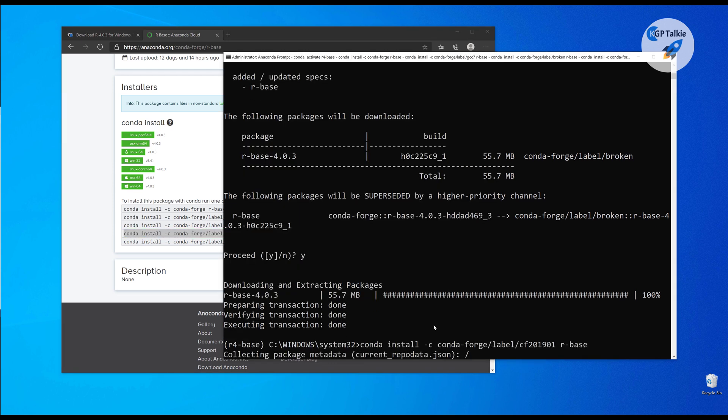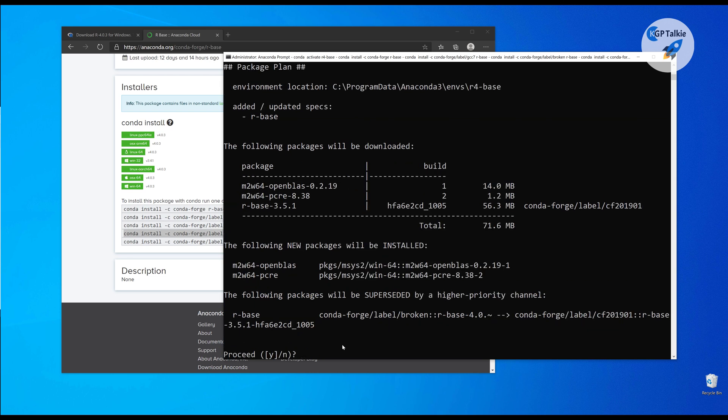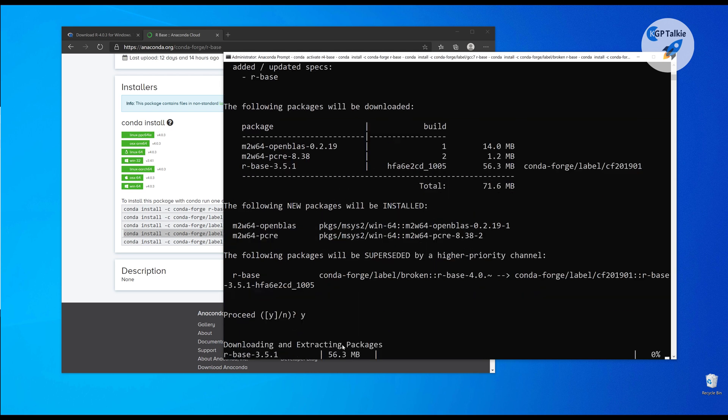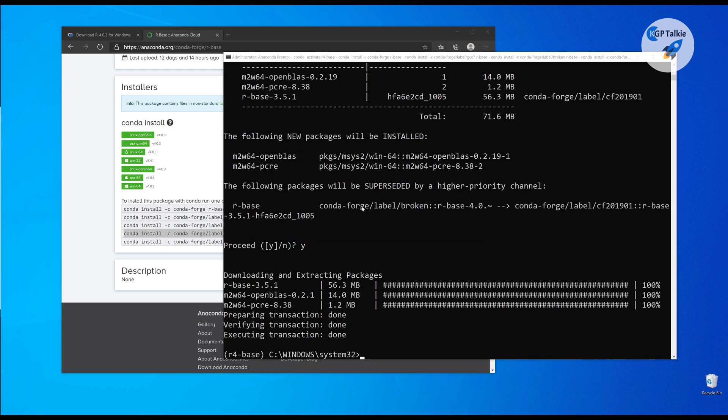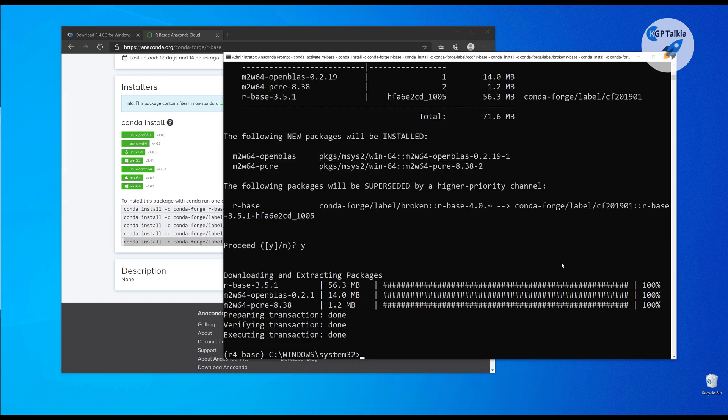Thereafter, we are going to just put it here, and once again it's going to take some time to install. So it has also installed that one. Now we are going to install this last sequence.